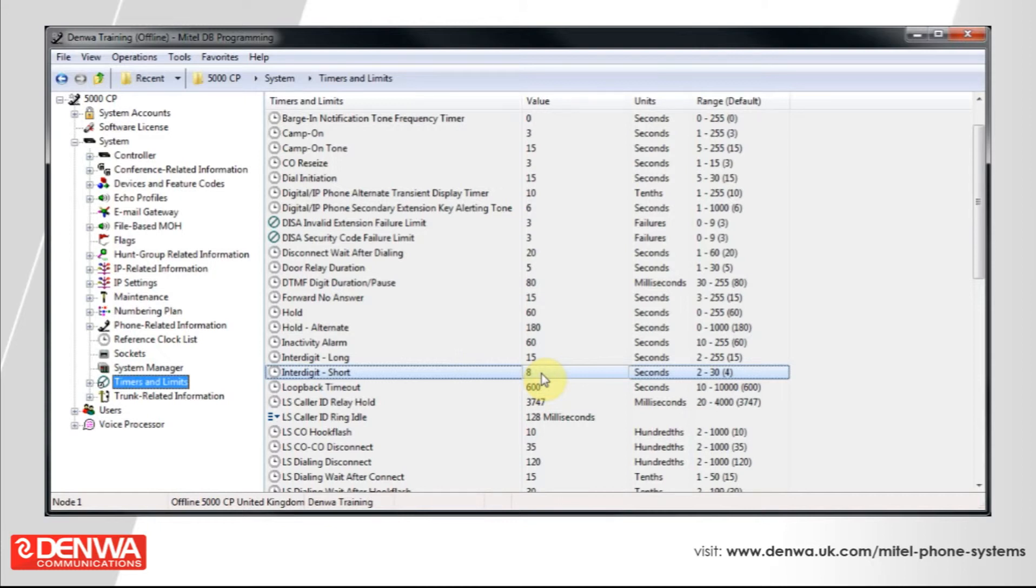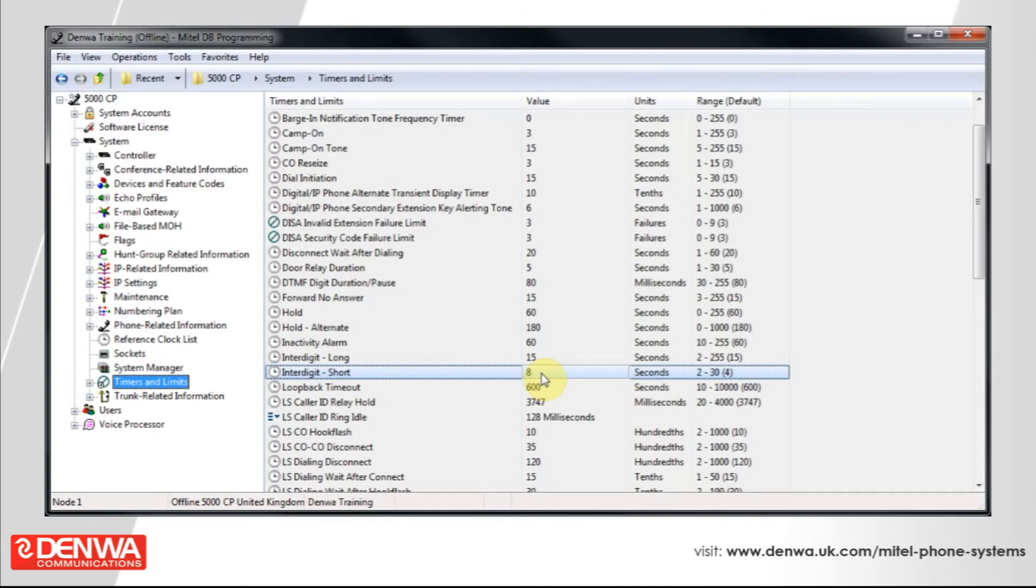As far as the other timers are concerned, you don't really need to play around with them too much, because a lot of them are to do with the door relay, or to do with analogue trunks and analogue timing, which will all be configured for you by the engineer at the time of the installation.